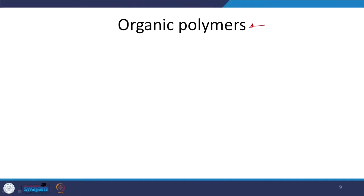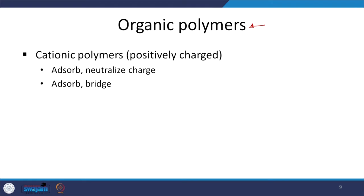Let us take this through. You have organic polymers that can be added, and there are two kinds based on the type of polymer. Cationic polymers — positively charged — can either neutralize after adsorption or form a bridge. First it adsorbs and then neutralizes depending on the charge, and it can also form a bridge with other particles. So you will have both neutralization and inter-particle bridging.